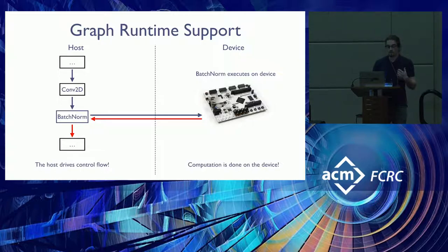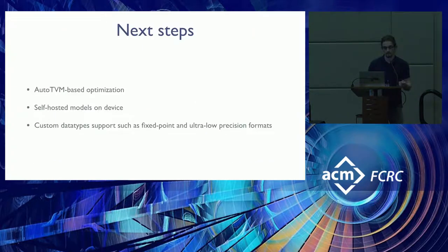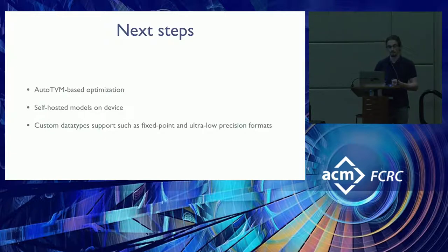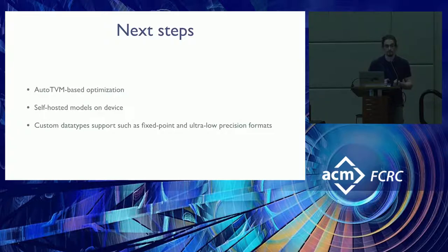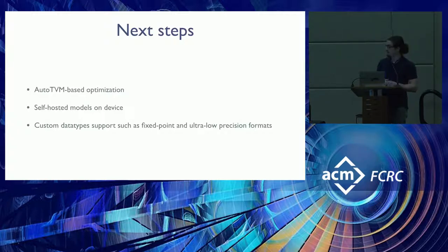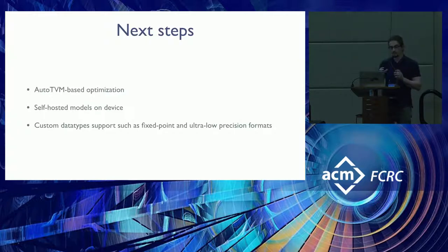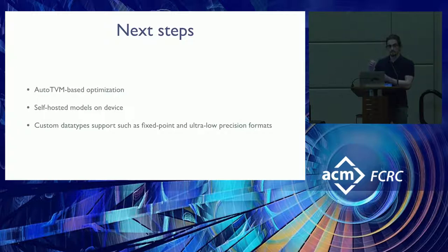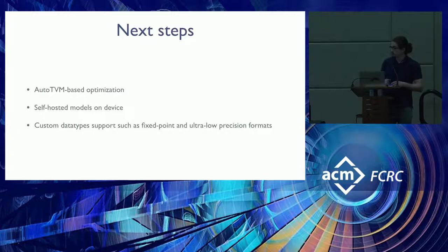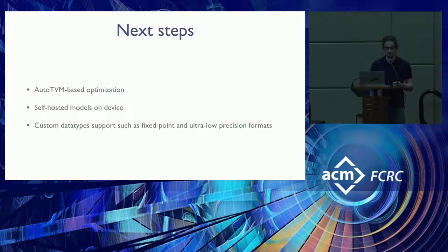So the graph runtime gives us good integration into TVM, and it gives us access to AutoTVM, which we have yet to evaluate. So this brings us to the next steps of MicroTVM, which is to actually run and evaluate the AutoTVM-based optimization and see what kind of kernels we generate for bare metal devices. And then once we get a library of optimized kernels, we can compile all of them, and put them all on a single device, and then run fully self-hosted models on the device. And then a parallel thread of research would be to integrate custom numeric data types into MicroTVM, such as fixed point and other ultra low precision formats.